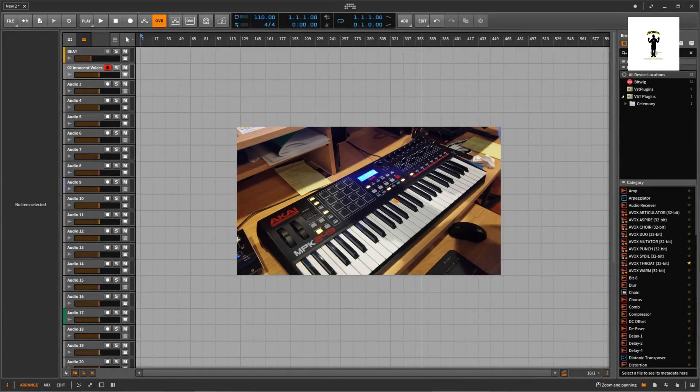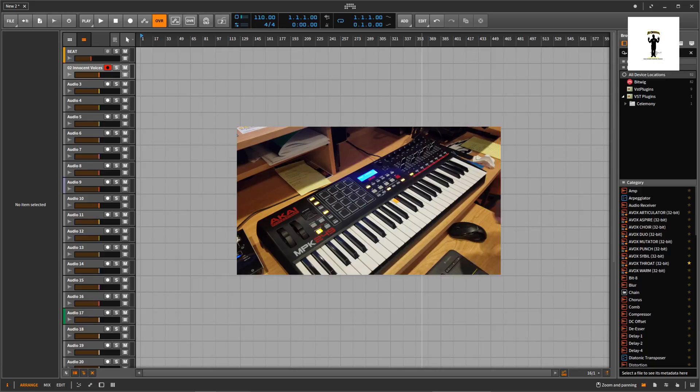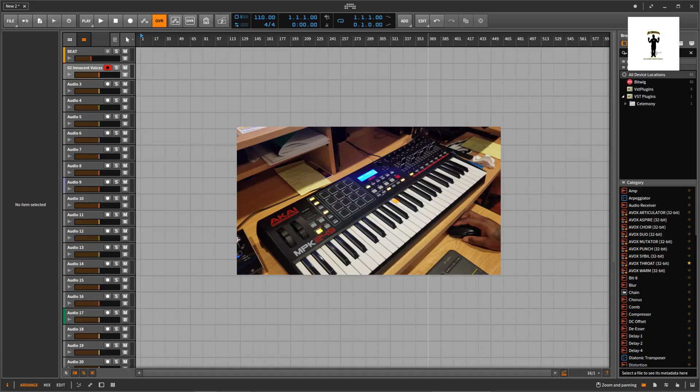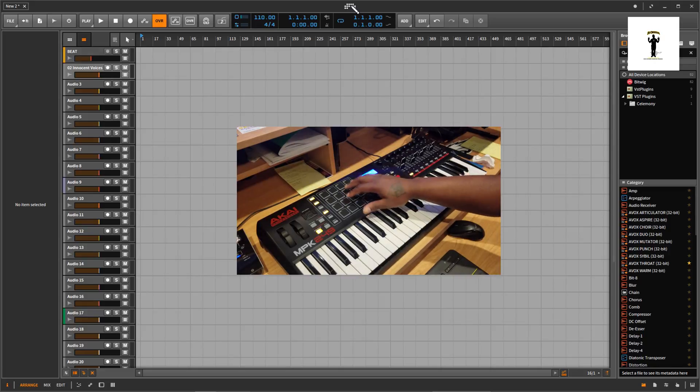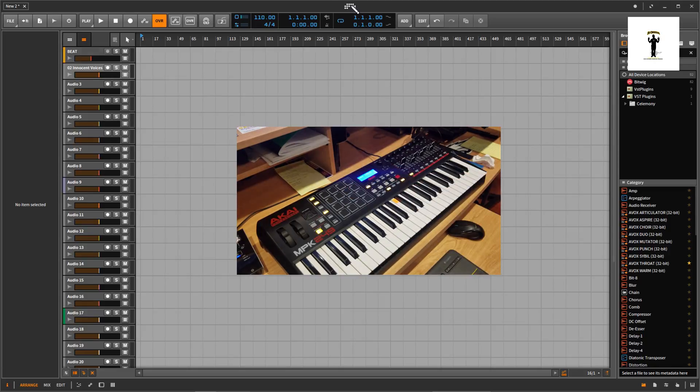I'm gonna show y'all this MPK 4249 keyboard function with Bitwig. The Bitwig that I got right now is Bitwig 2.3, it just came out. I had 2.2. I'm gonna show you how I function with it. The first thing when you first buy this keyboard.